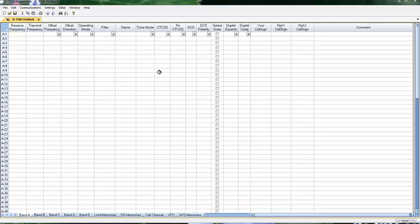Let me show you the WCS7100 software from RT System for the new ICOM IC7100 D-STAR and HF radio. The software, as installed, looks just like your radio did when it came from the factory.